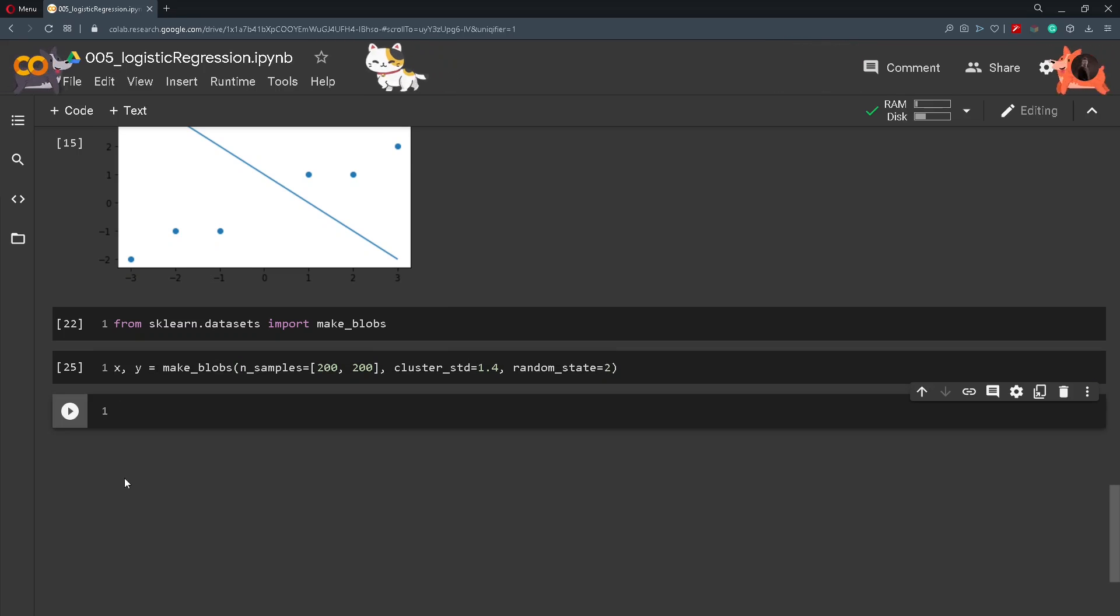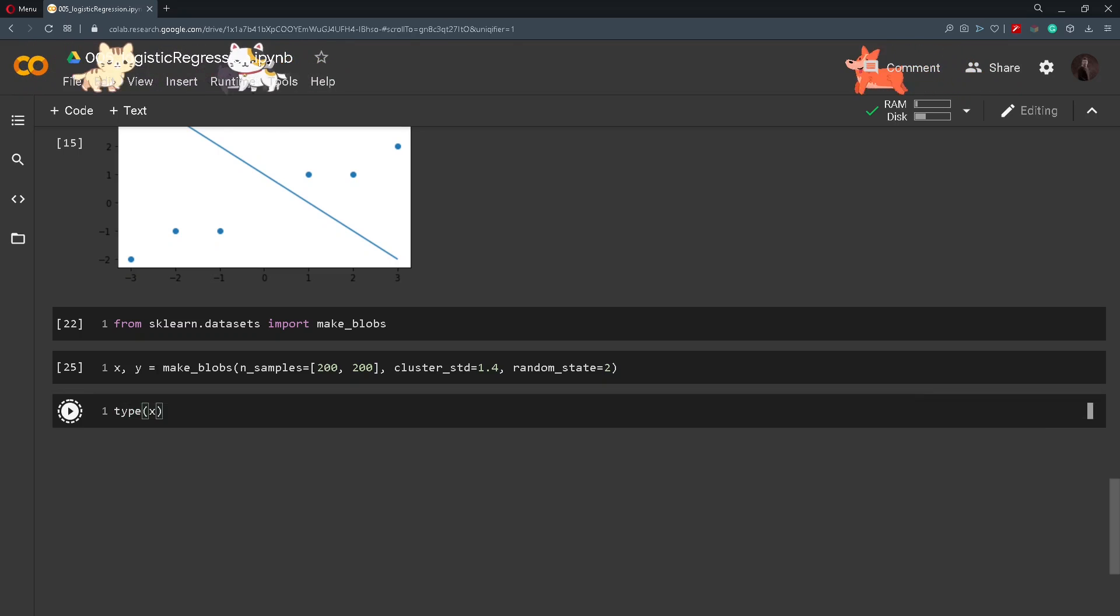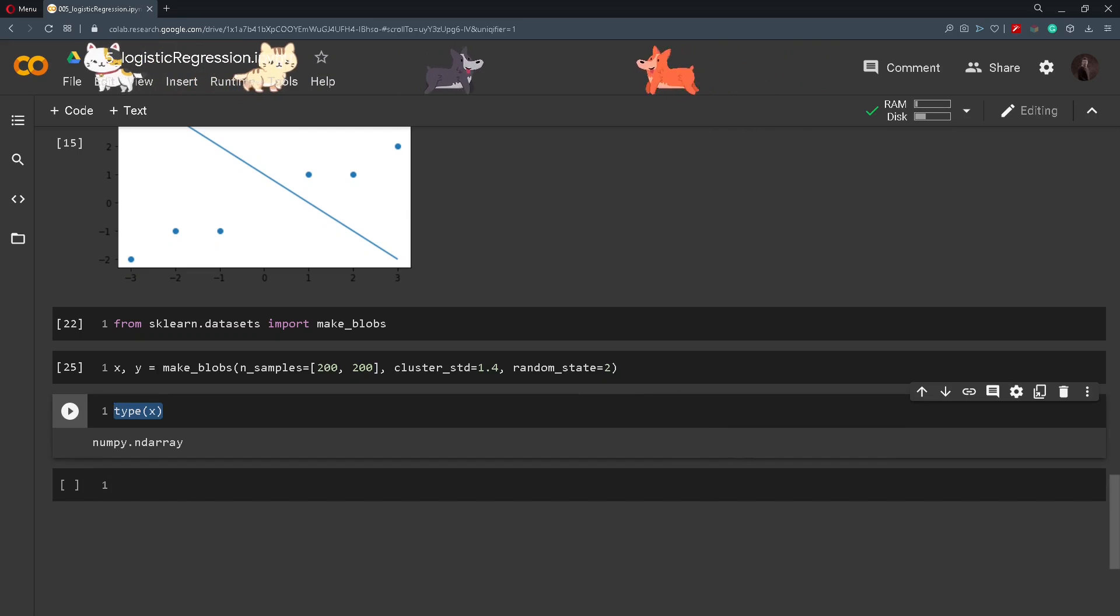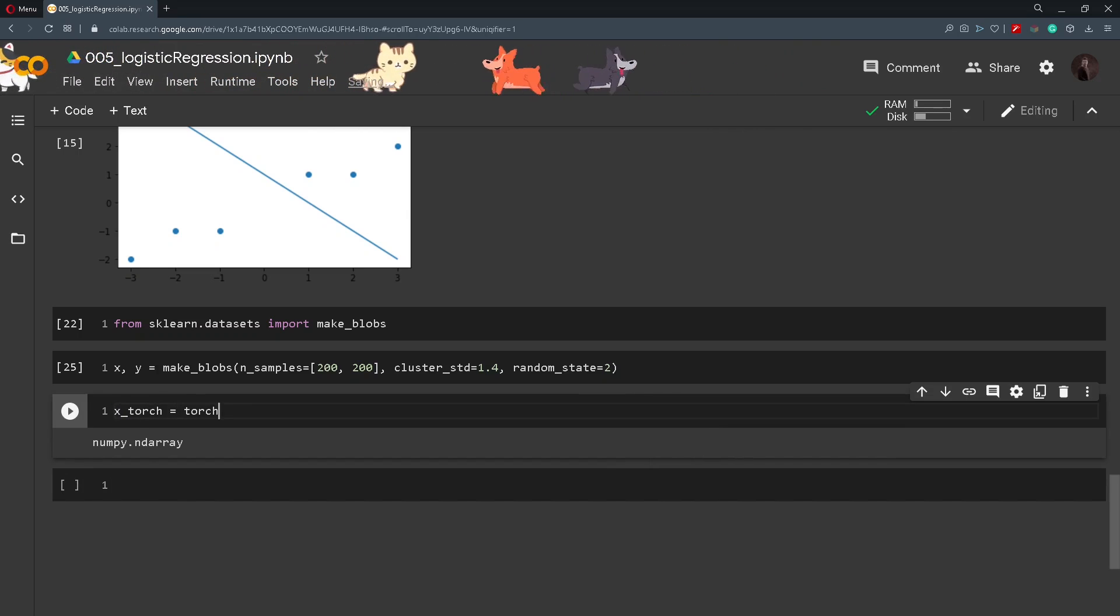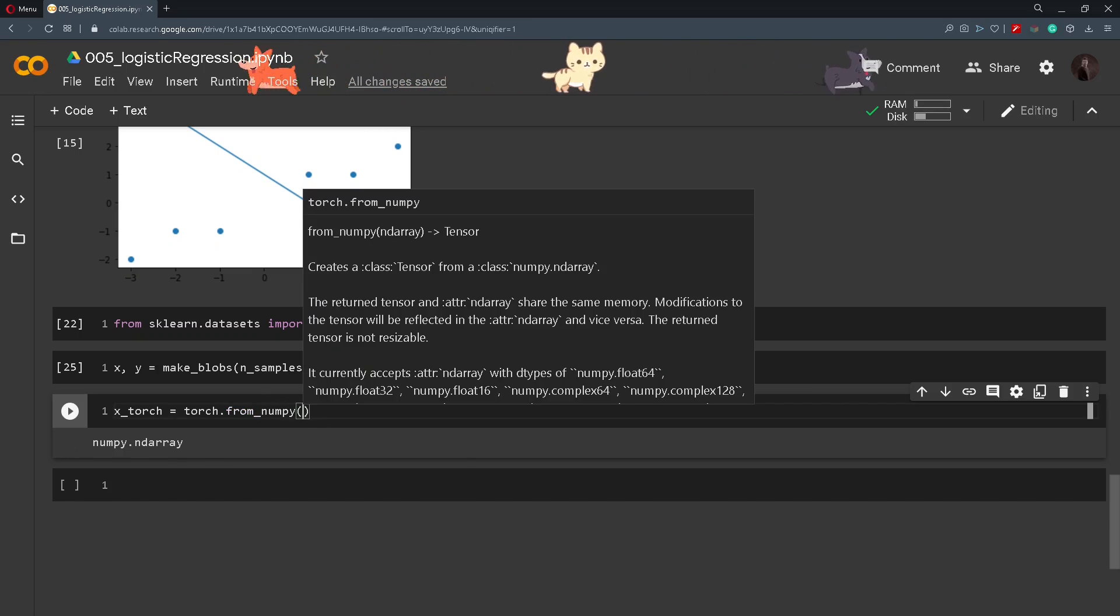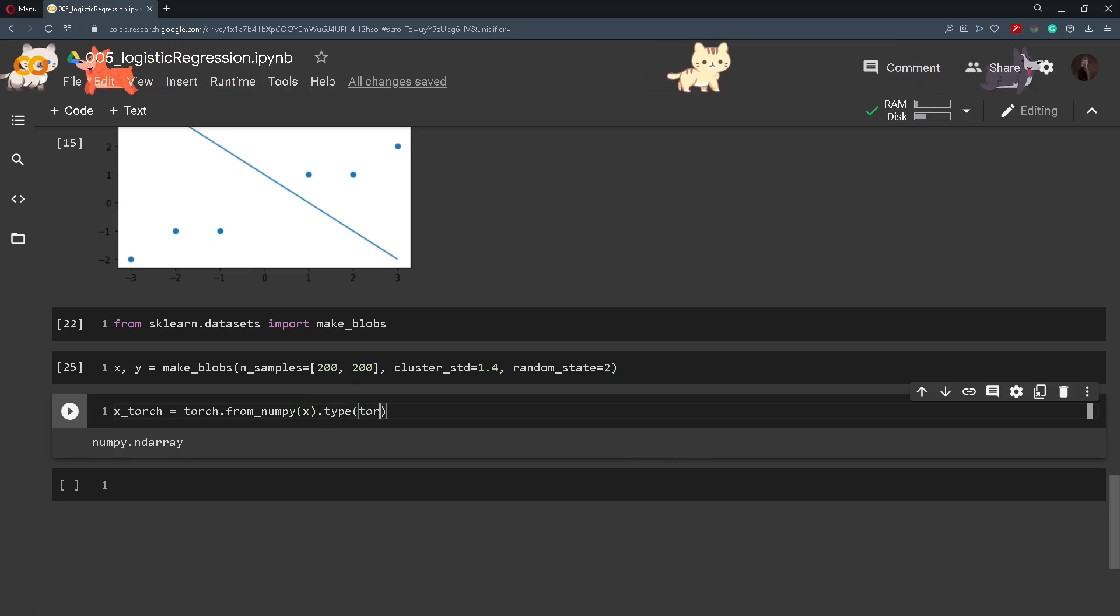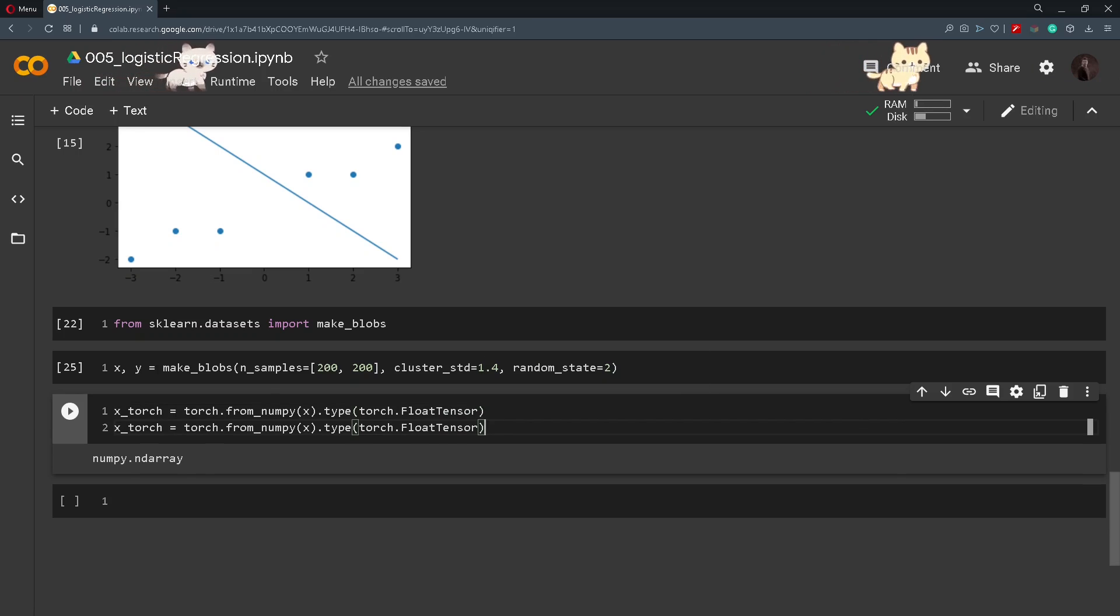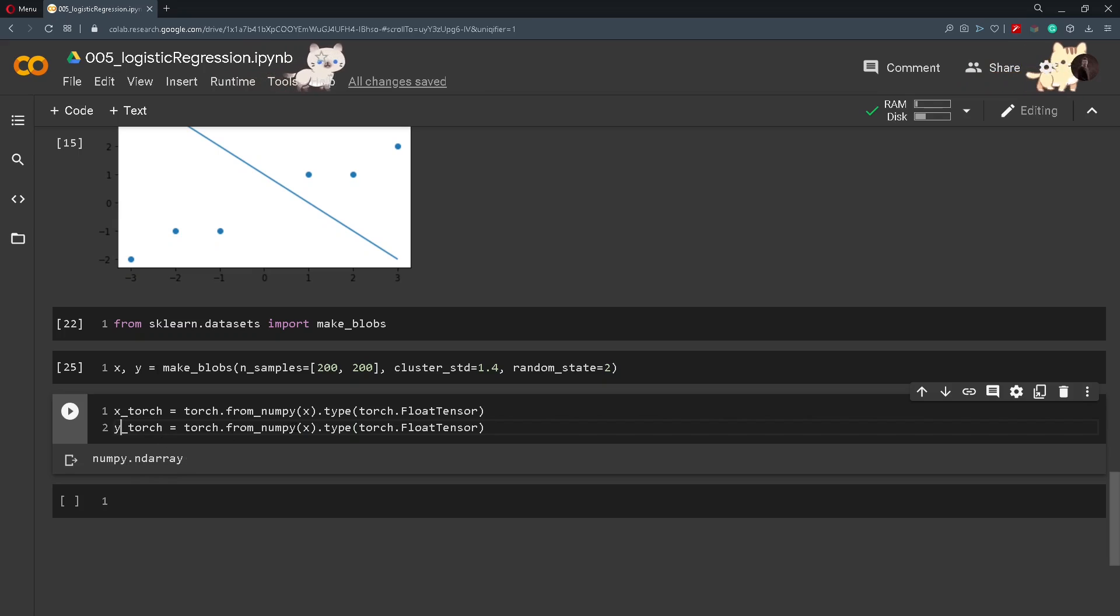After we have created our x and y the type of x is a numpy array. So we need to change it to be a tensor. So x_torch will be equal to torch.from_numpy and we simply pass in x and we change the type to be torch.FloatTensor. Big F here. And we paste it down here and we just change it so this is y_torch and y.